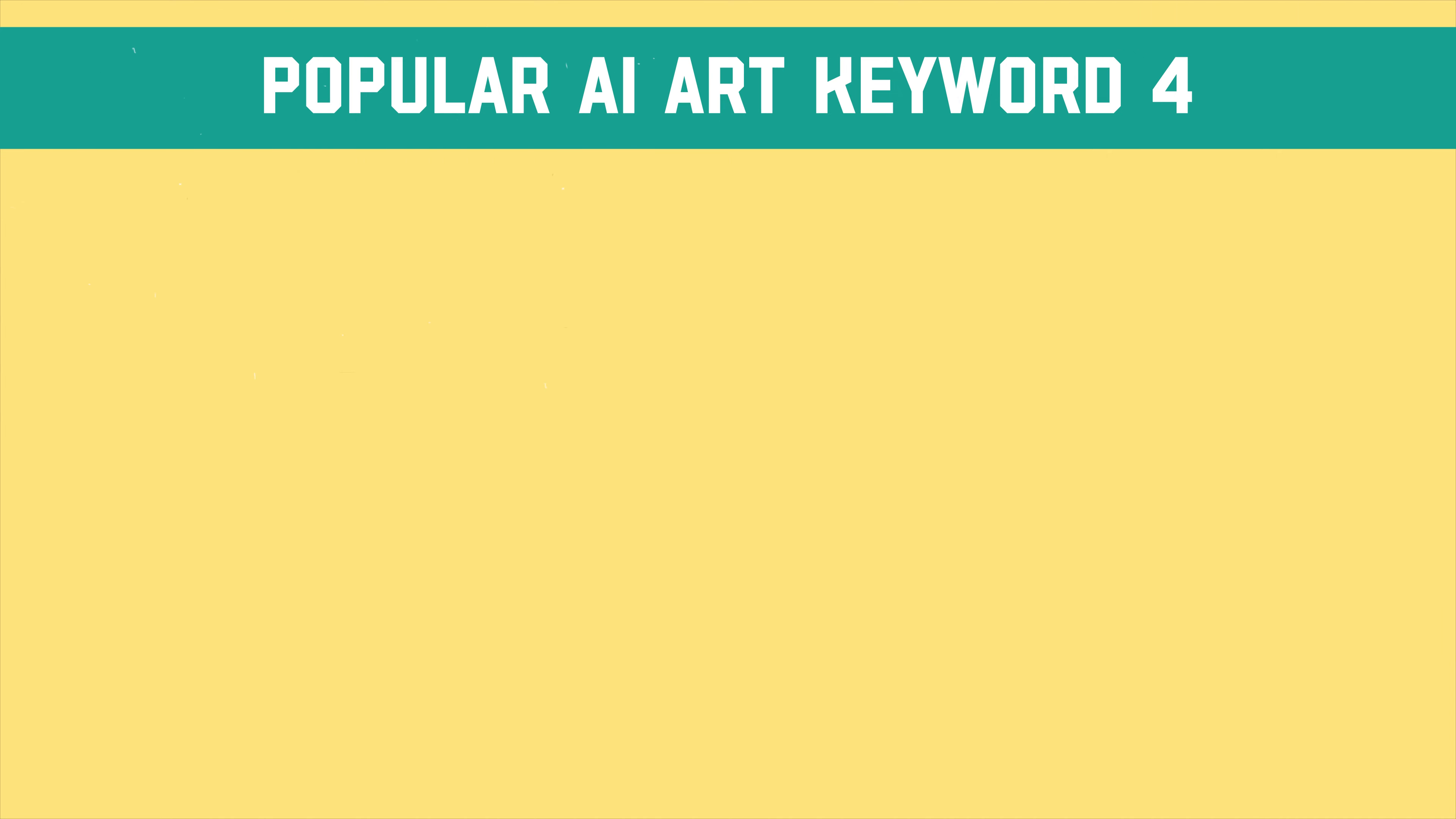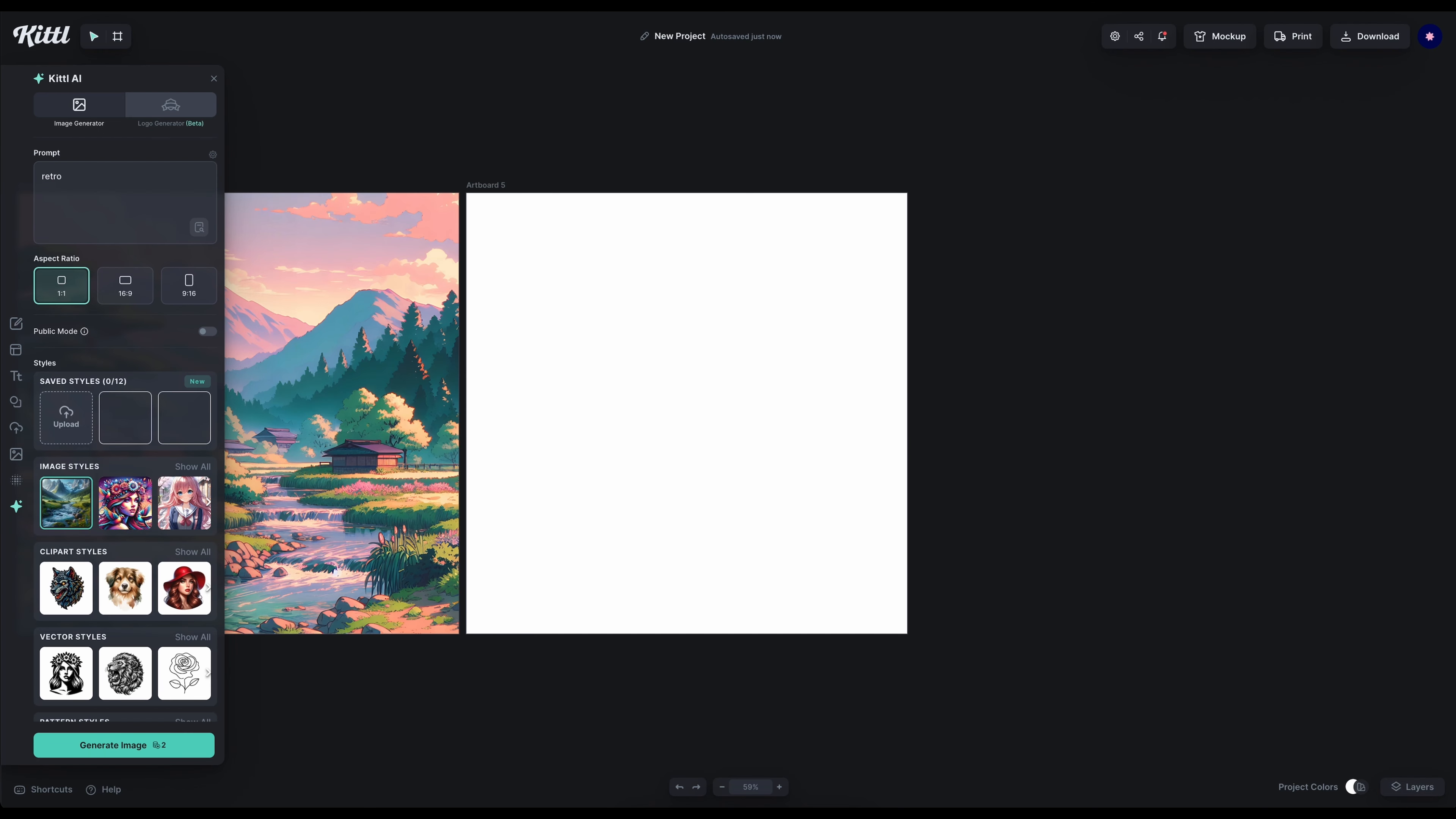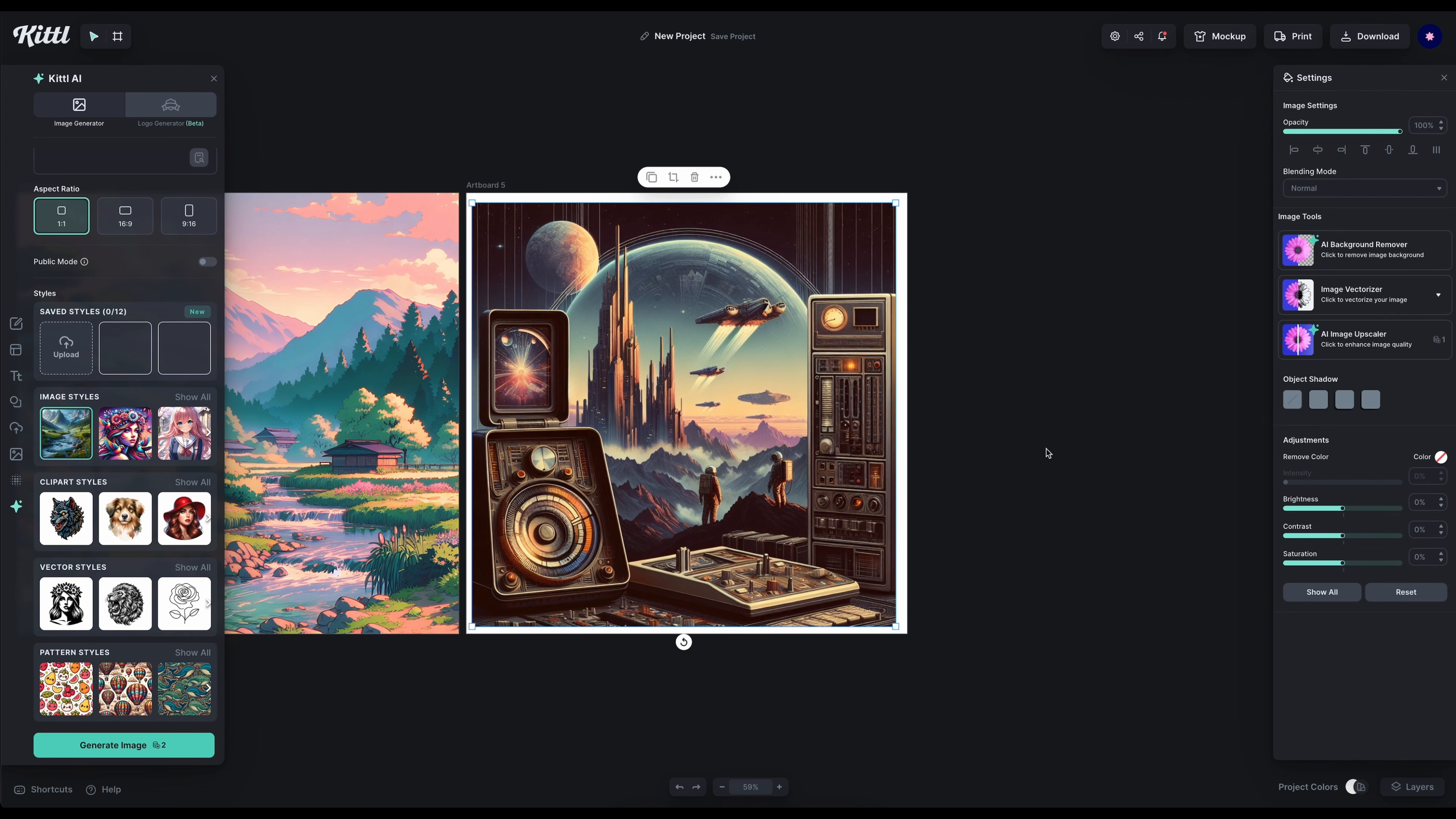Our fourth keyword is retro sci-fi. This one is super interesting because the retro aesthetic is always trending basically. We're crazy about nostalgia but also AI is all about sci-fi and futuristic elements. So we can see here in the image we generated that is very like Star Trek slash Star Wars vibe and who doesn't love that really?